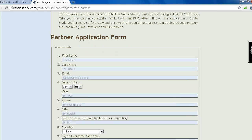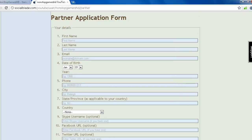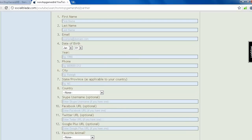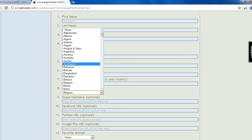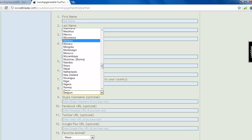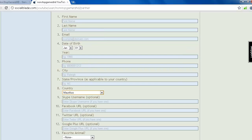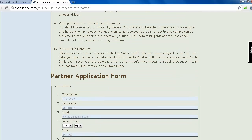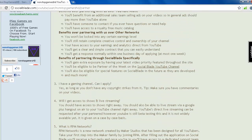Then you just fill in all the details: first name, last name, email, date of birth, everything, phone, city, everything, your country also, really important. Okay, so I'm from Mauritius. Is Mauritius here? It is. And what is good with Social Blade is that you can get partnered, it's eligible in any country, guys.